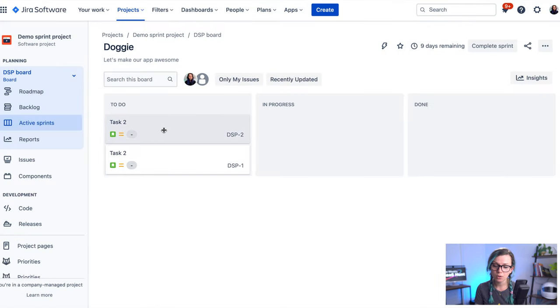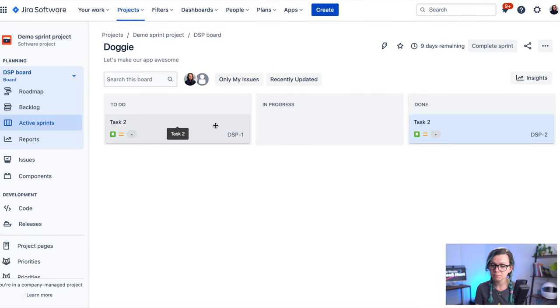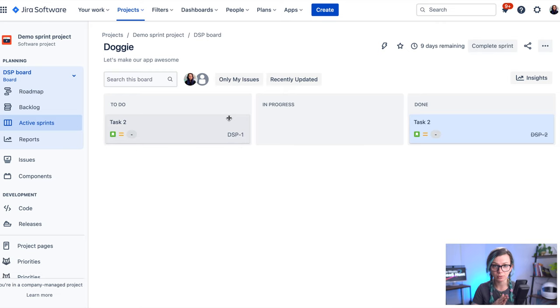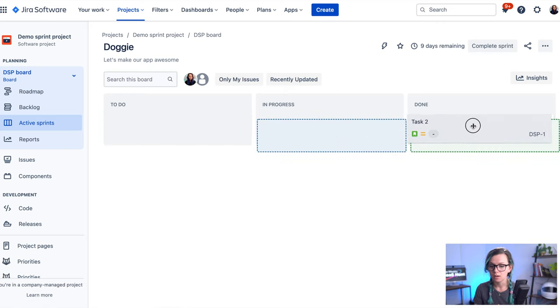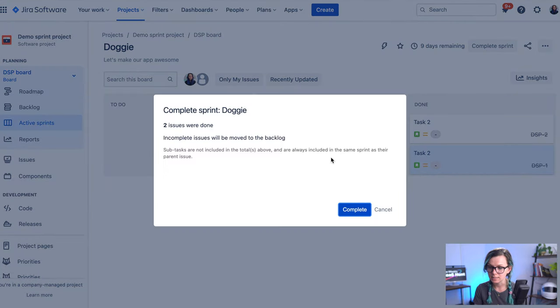Or you can just review them, move them down if they are done or move them out of the sprint or back to the backlog. So I'm going to complete these just so you can see that.